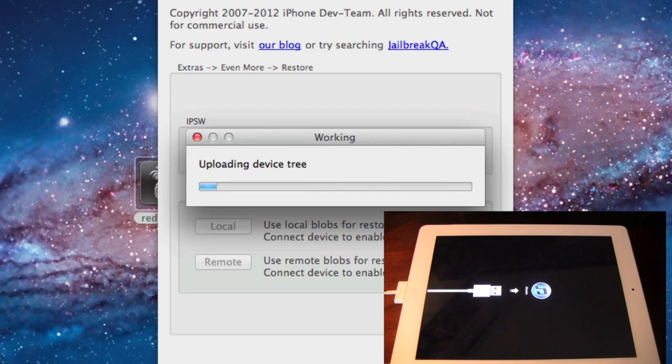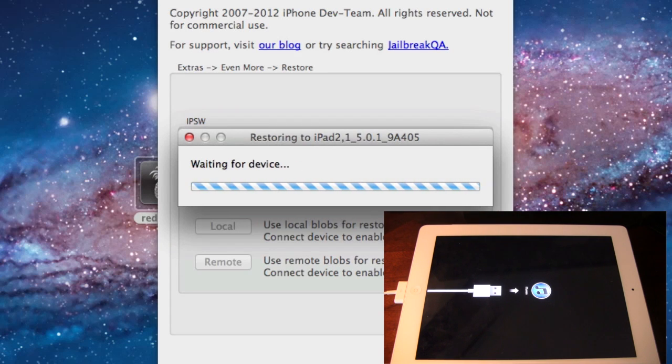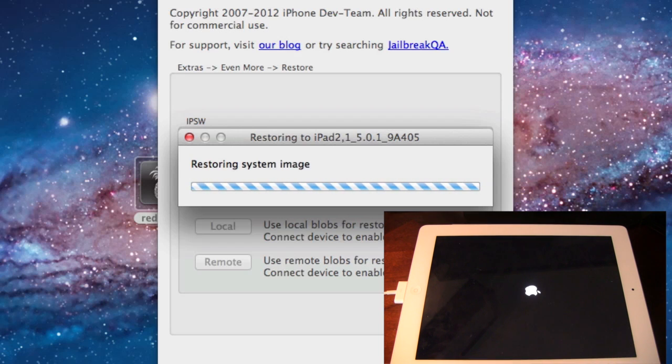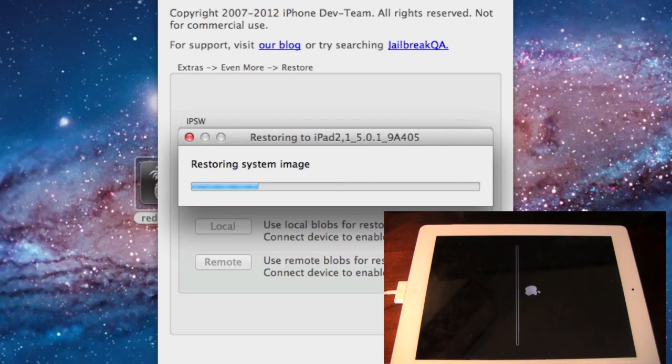Once your device has done that, you will see the Connect to iTunes message. You can ignore this as it will go away in the next 30 seconds or so. Then it will be creating the file system and restoring the system image again.